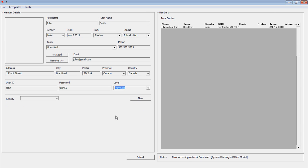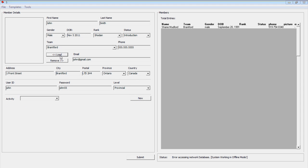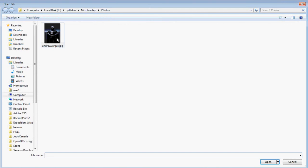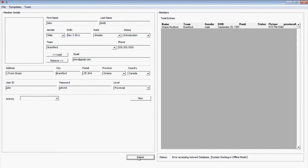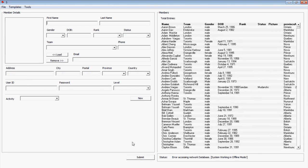We can also personalize a member's details by adding their photo. Choose submit to save your new entry.